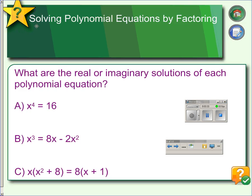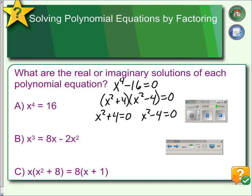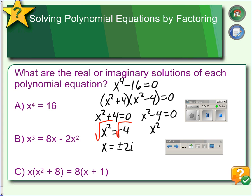In this next example we have x to the 4th equals 16. Putting it in standard form, what we have is a difference of squares. We can factor this as x squared plus 4 times x squared minus 4, then use the zero product property to solve. Subtracting 4 gives us negative 4; taking the square root gives us plus or minus 2i. Adding 4 gives us 4; taking the square root gives us x equals plus or minus 2.